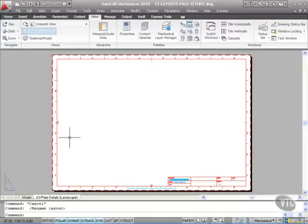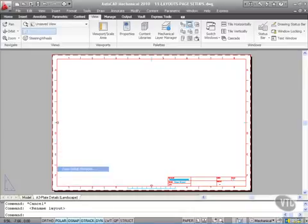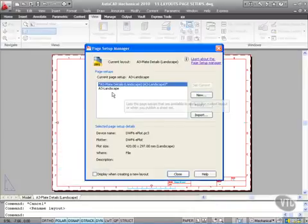So now I need my plate details to come from the model tab onto this particular tab. Now before I do that though, I need my page setup hooked up first. So it's a right-click on the tab, Page Setup Manager. Again like before, notice all I've got is A3 landscape.